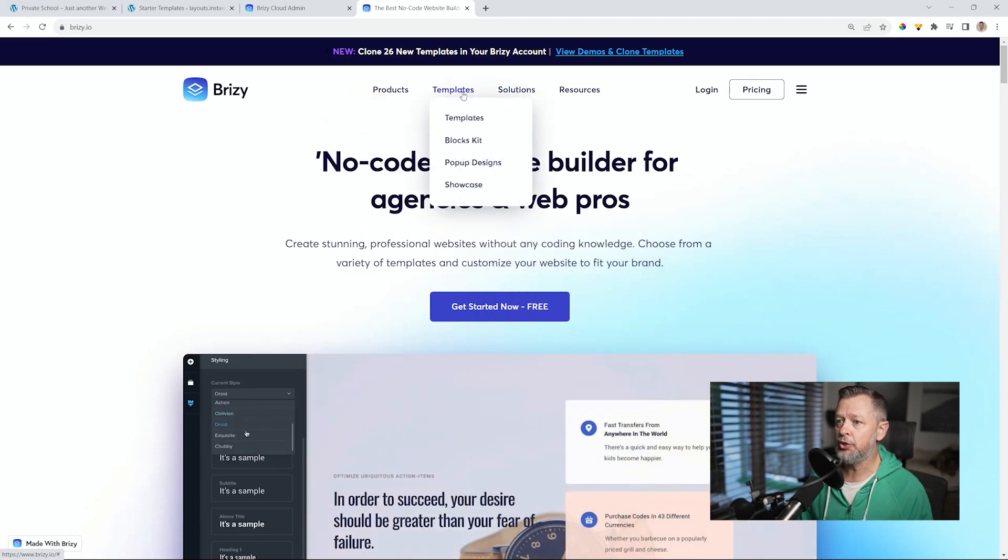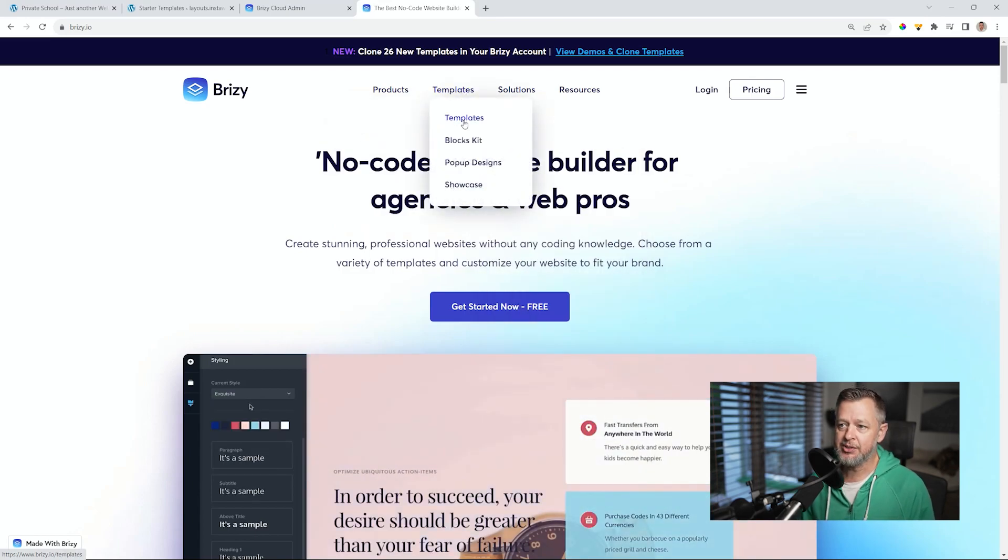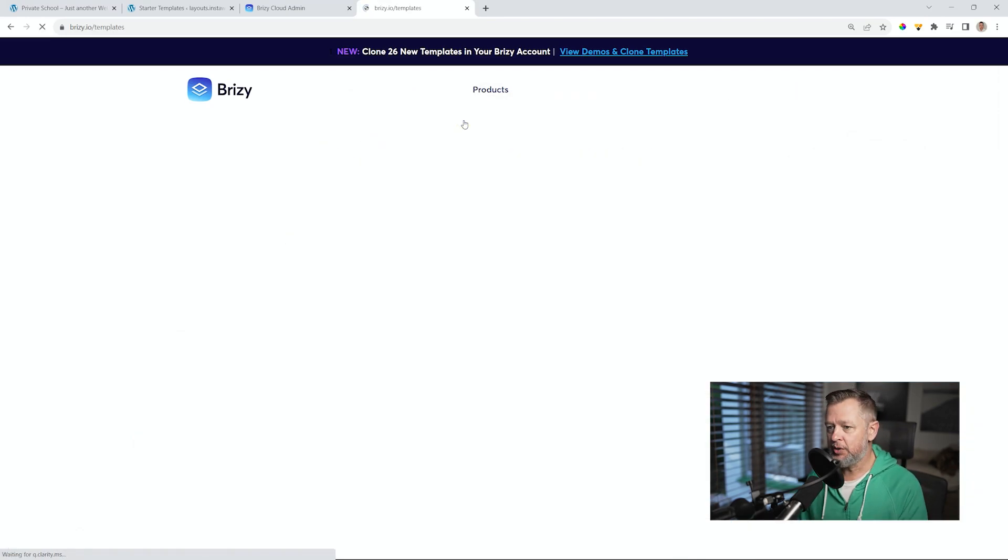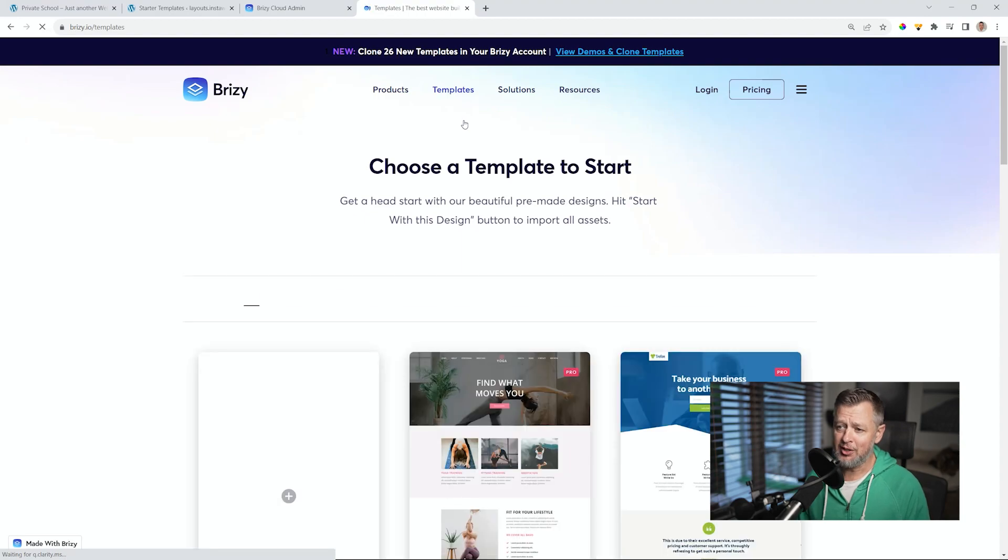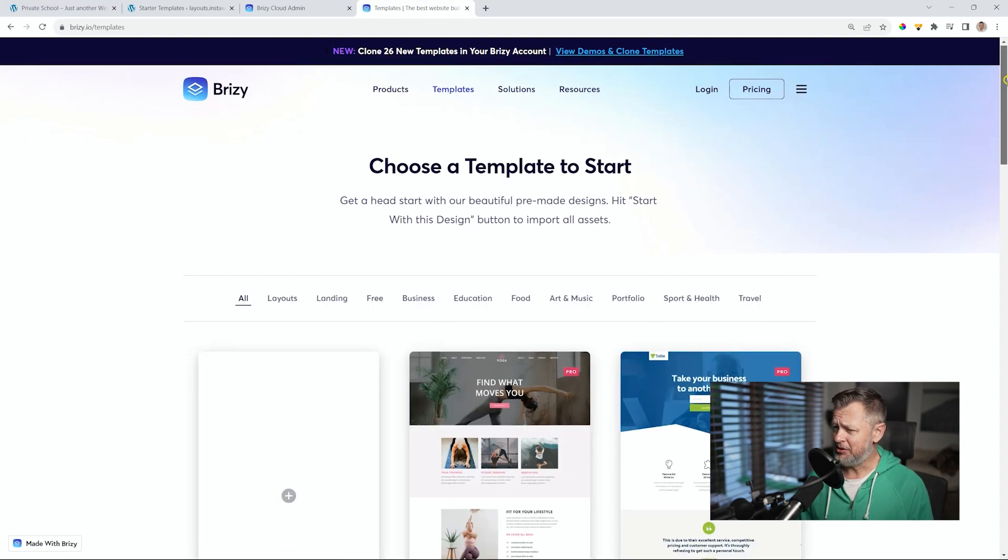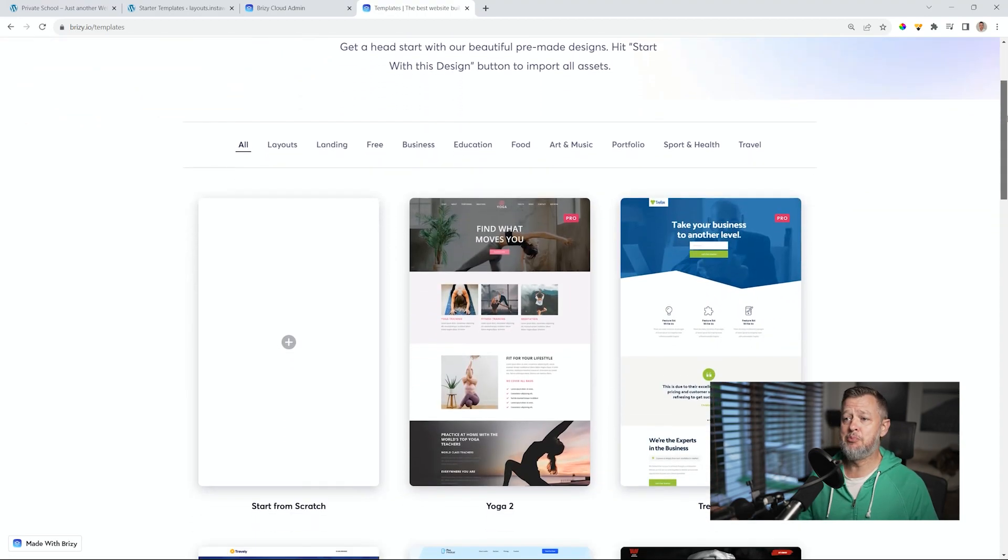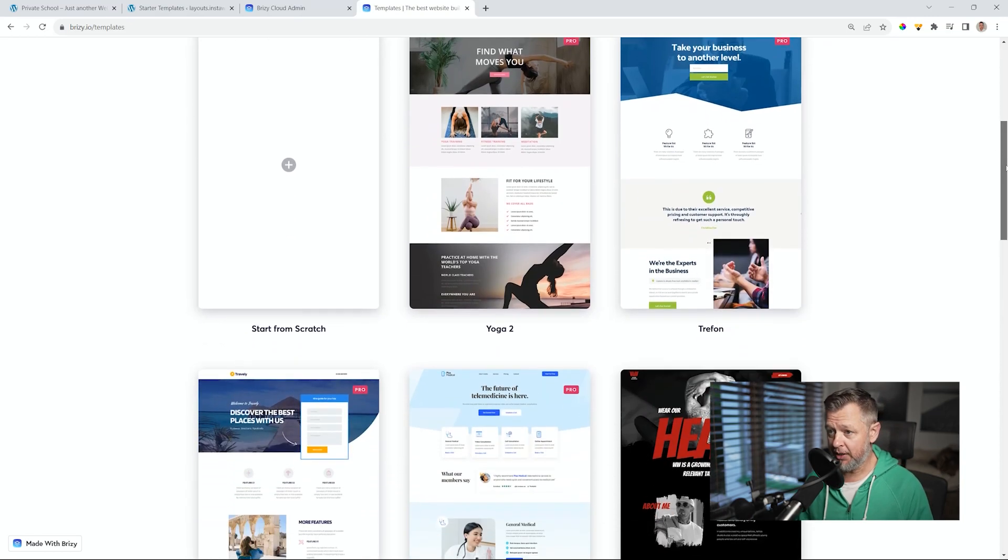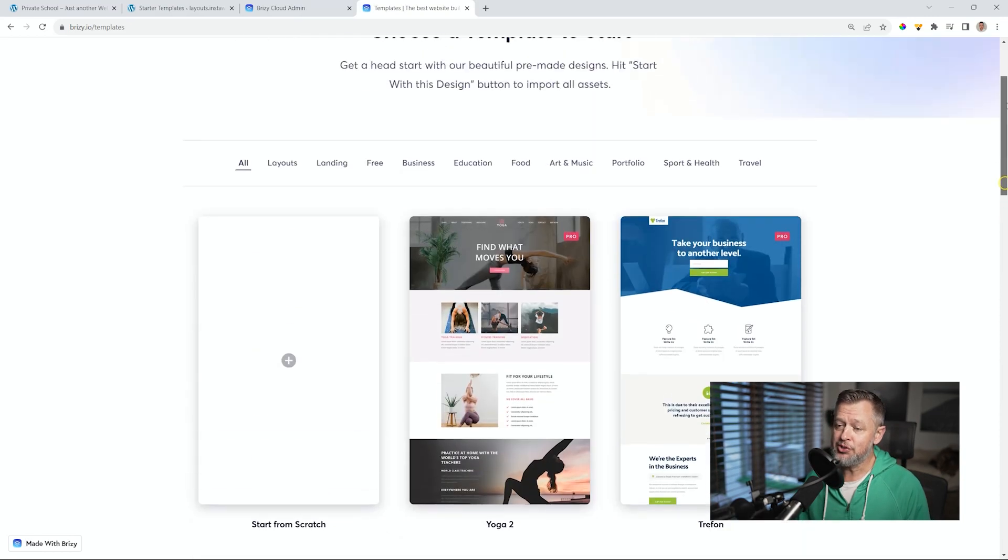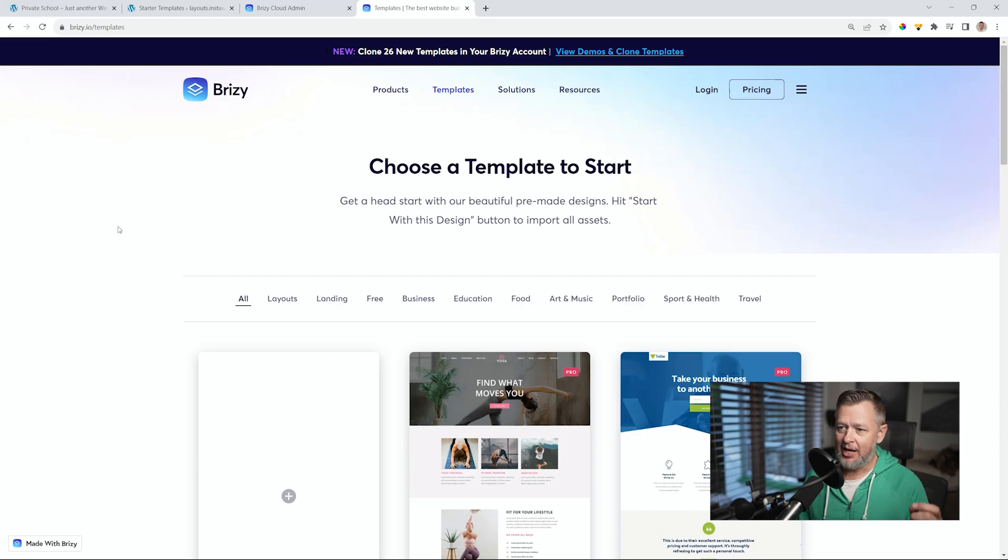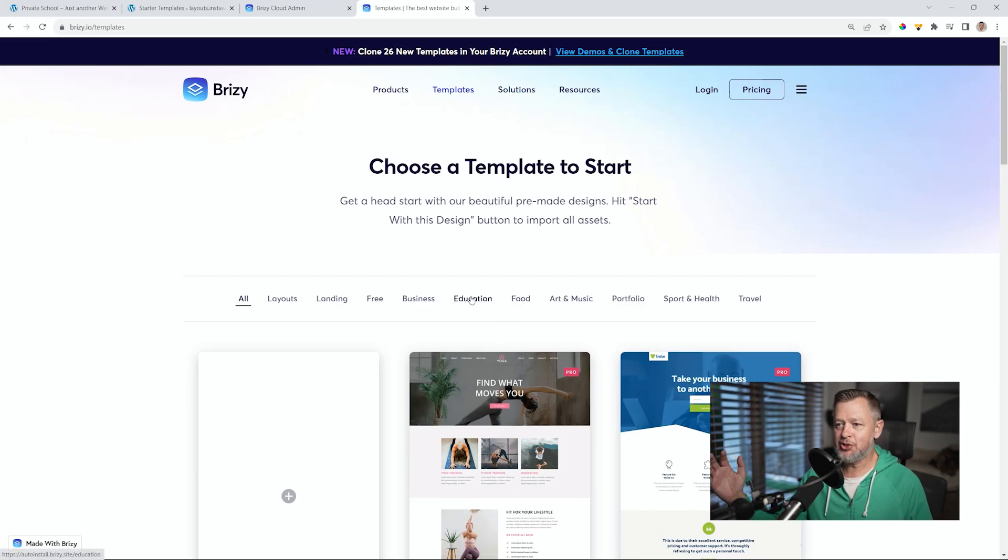From here, we're going to go to templates. And this is where you get all these templates, and we're constantly adding more templates for you to use. And starter templates, they are just brilliant, a great place to start and get everything going. I love it. And I often use them just as a springboard, as a stepping stone to learn more.